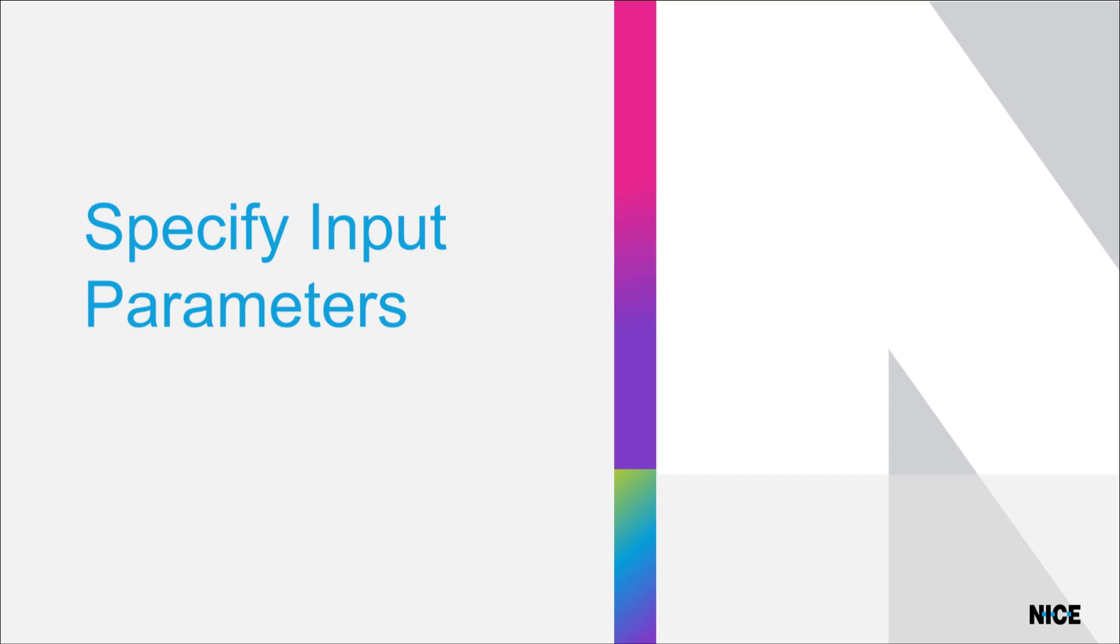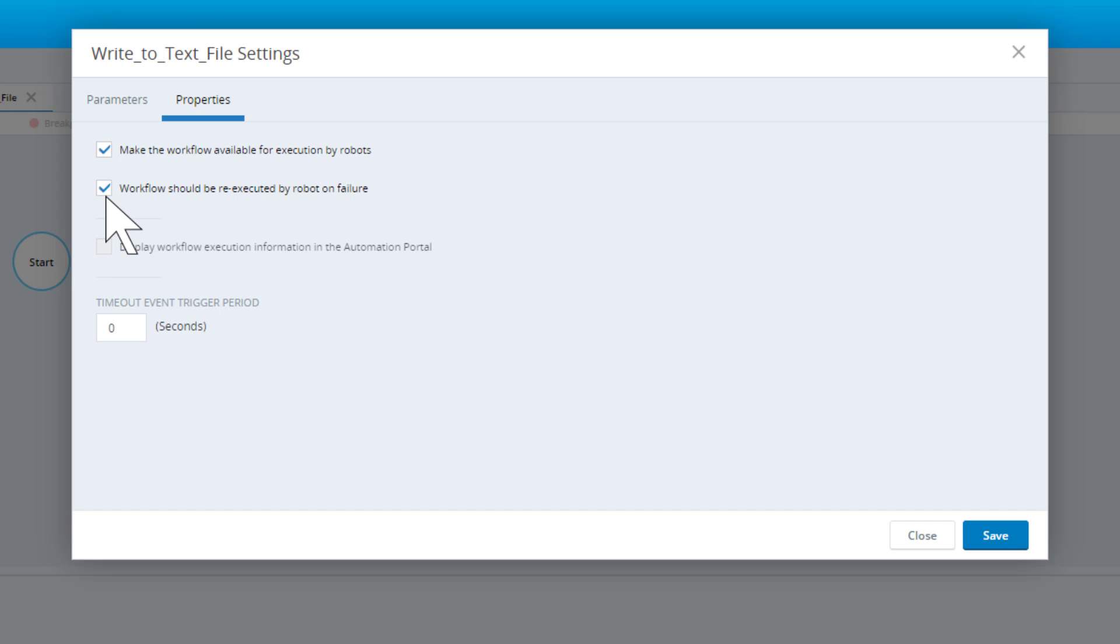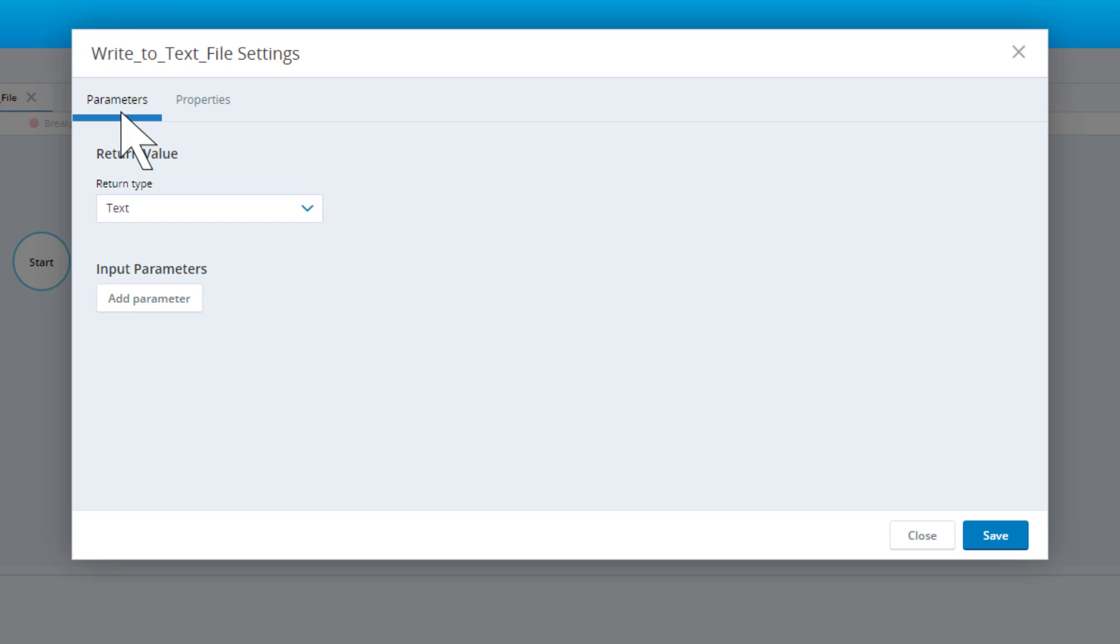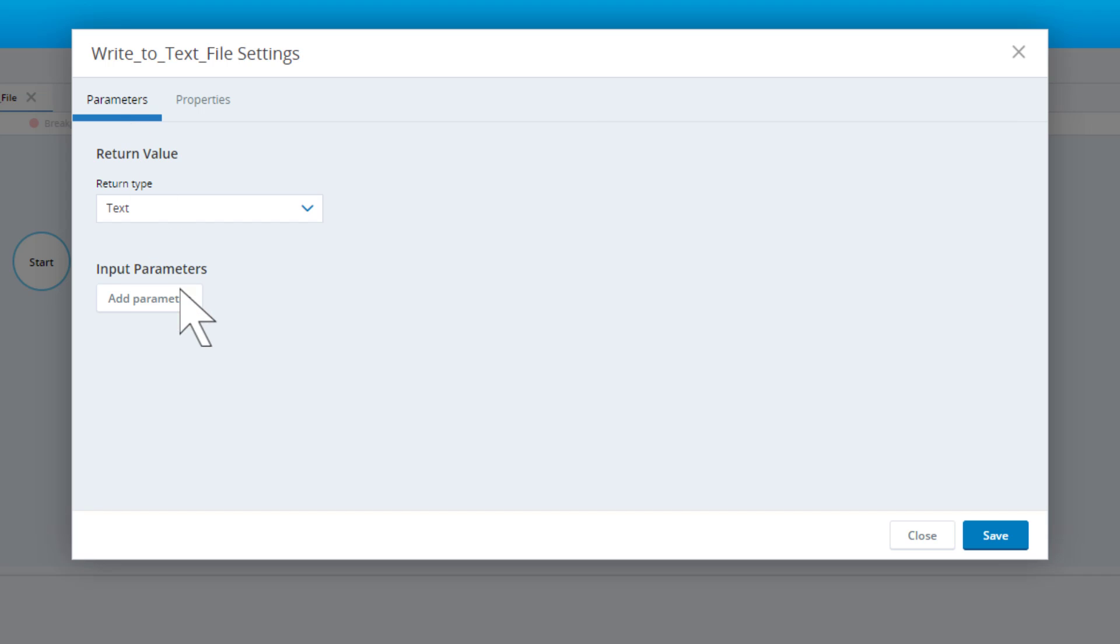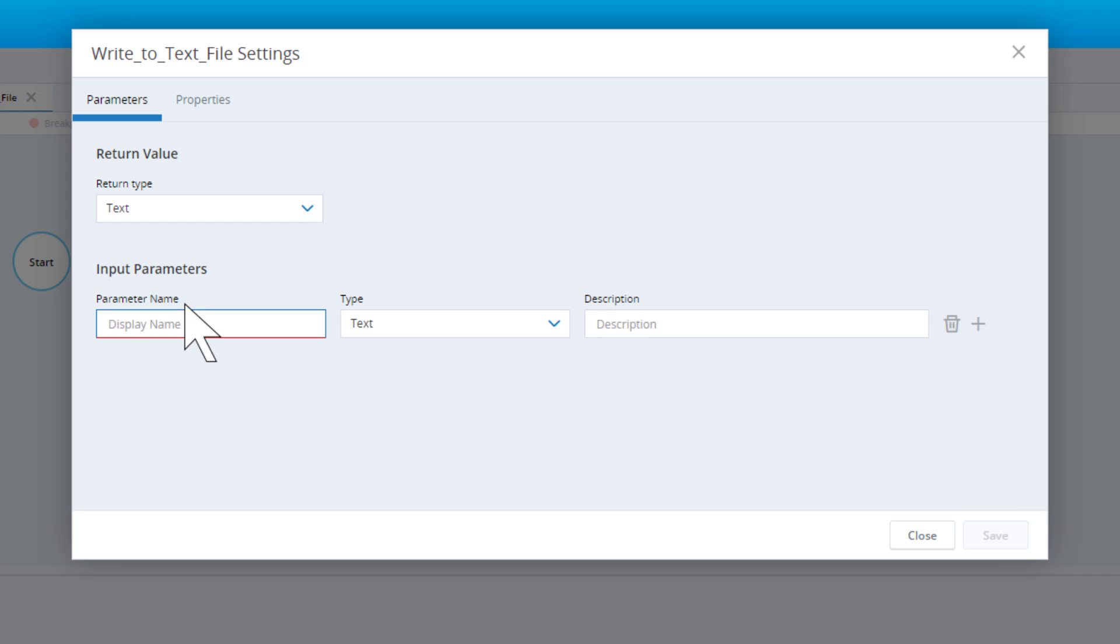The next step is to specify the workflow's input parameters. Open the Parameters tab. This workflow requires three input parameters: the customer's first name, last name, and ID number. Click Add Parameter and add all three parameters.